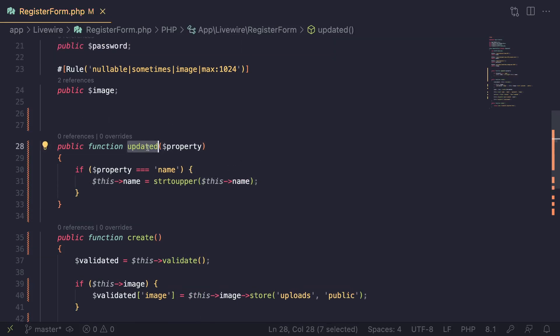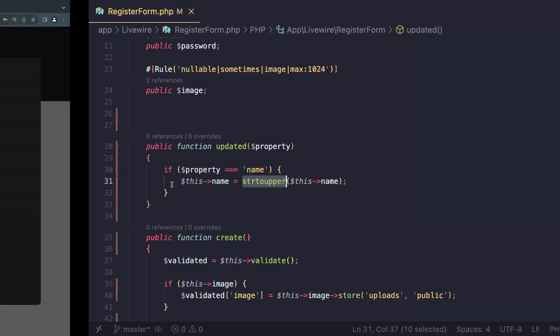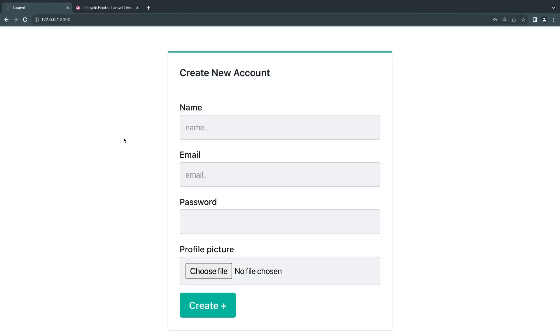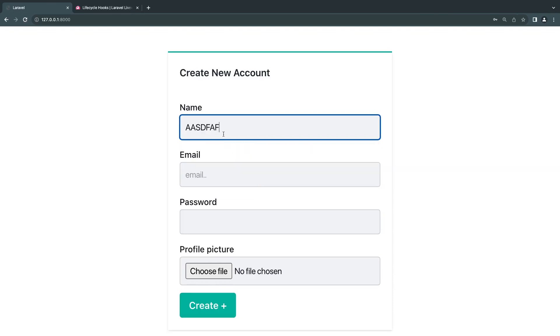I'm going to listen for this updated hook, and if the name changes I'll set it back to uppercase. Let's do a quick reload. I'll type something in—as I'm typing in, you can see it's being updated to uppercase, just like that.